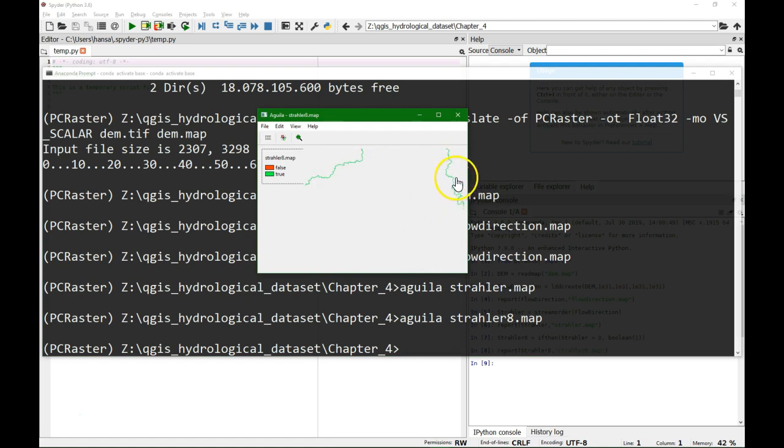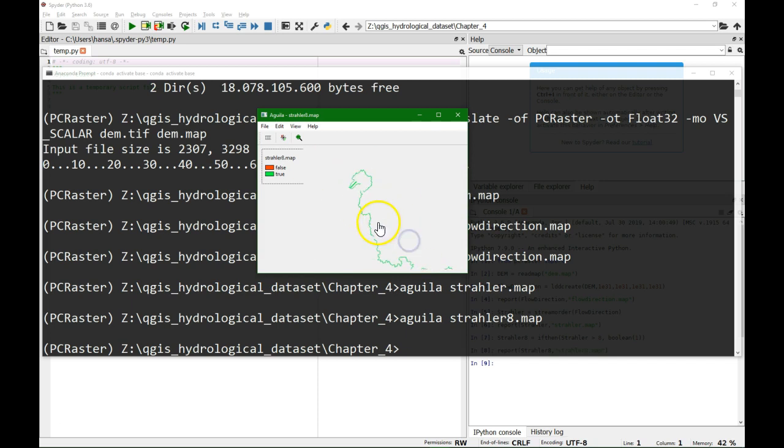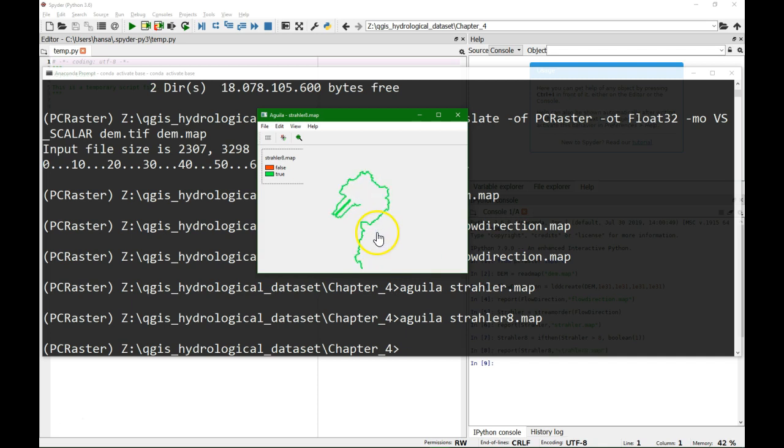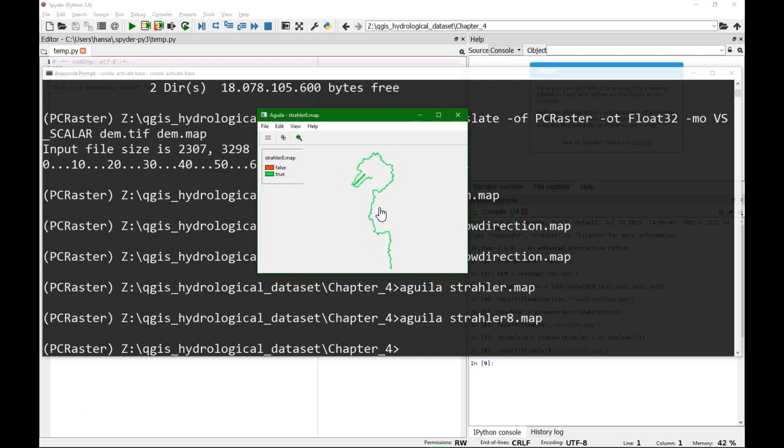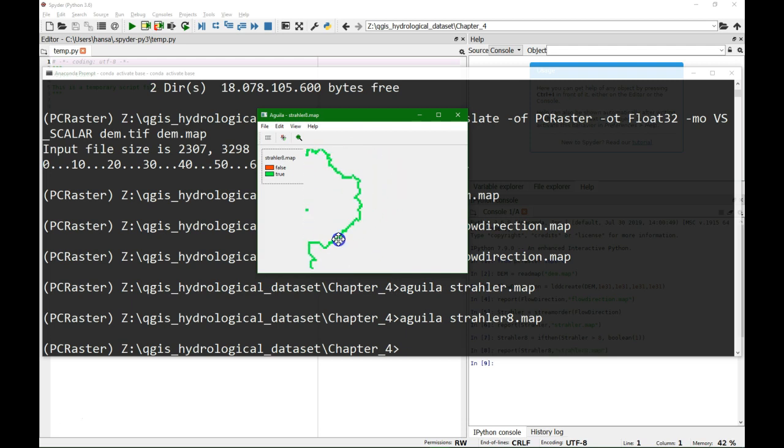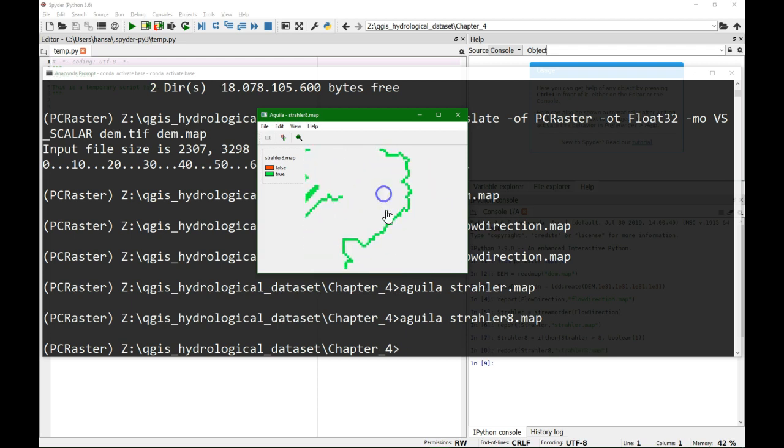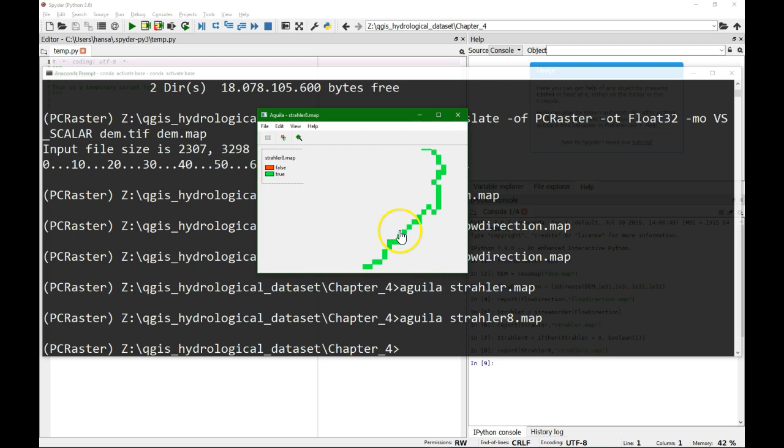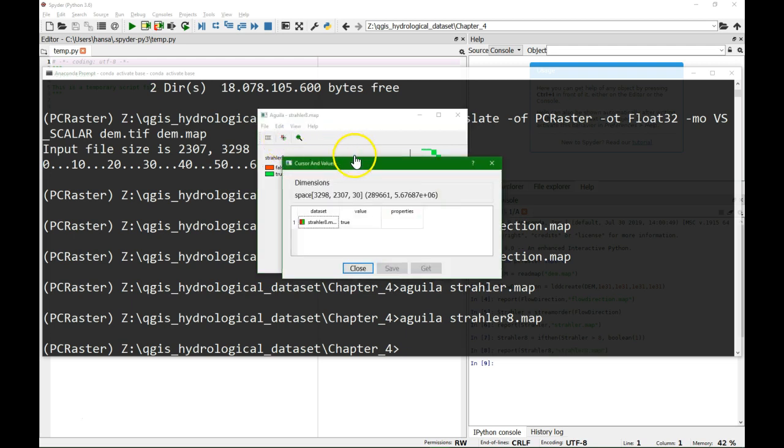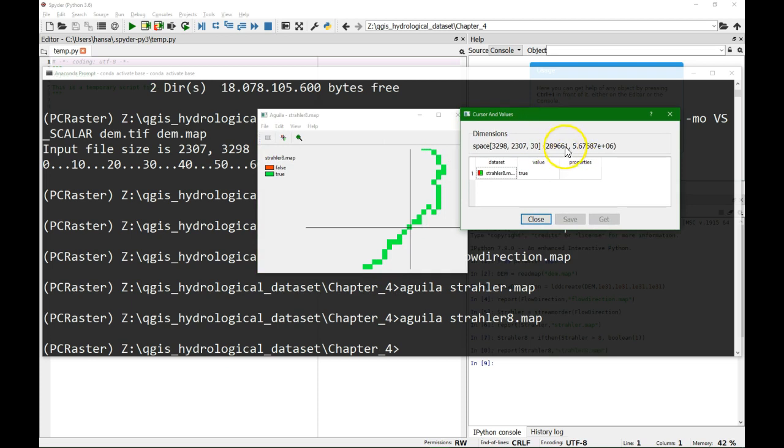So these are the streams which are Strahler 8 or larger. I'm just going to take it somewhere here. To delineate the stream we need to identify the coordinate on the stream, so I'm just going to take it somewhere here. And this will give us the coordinates written here.